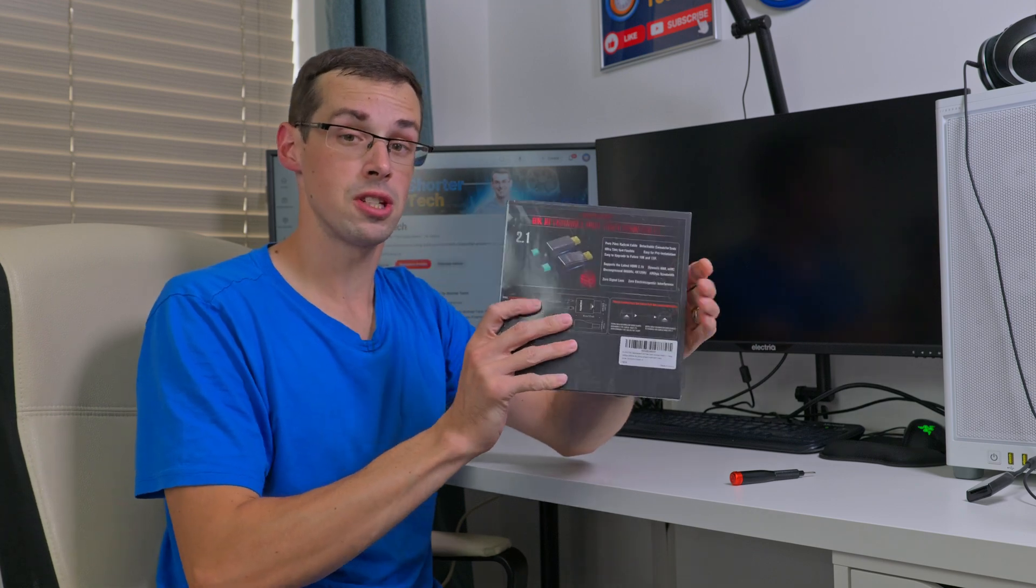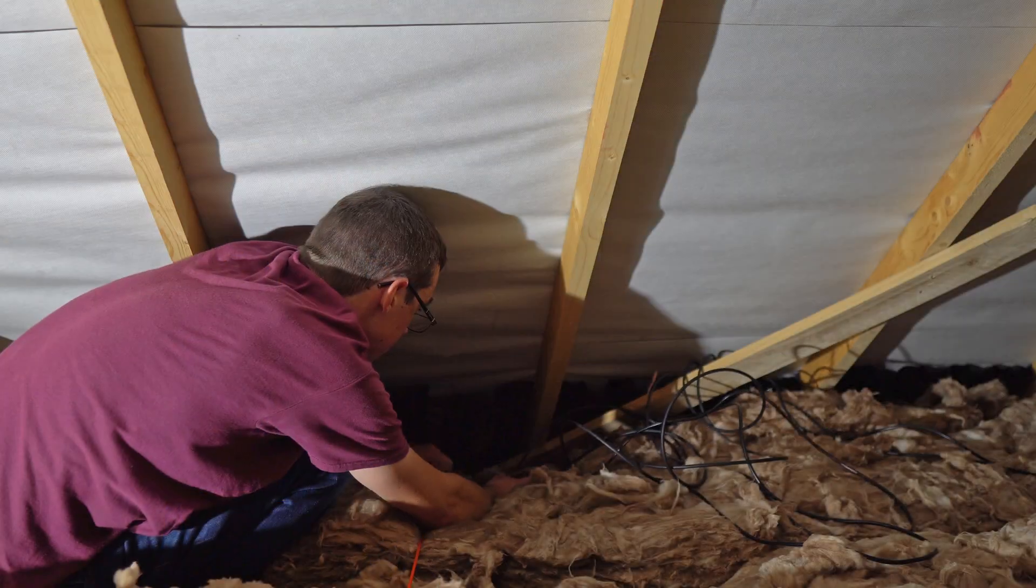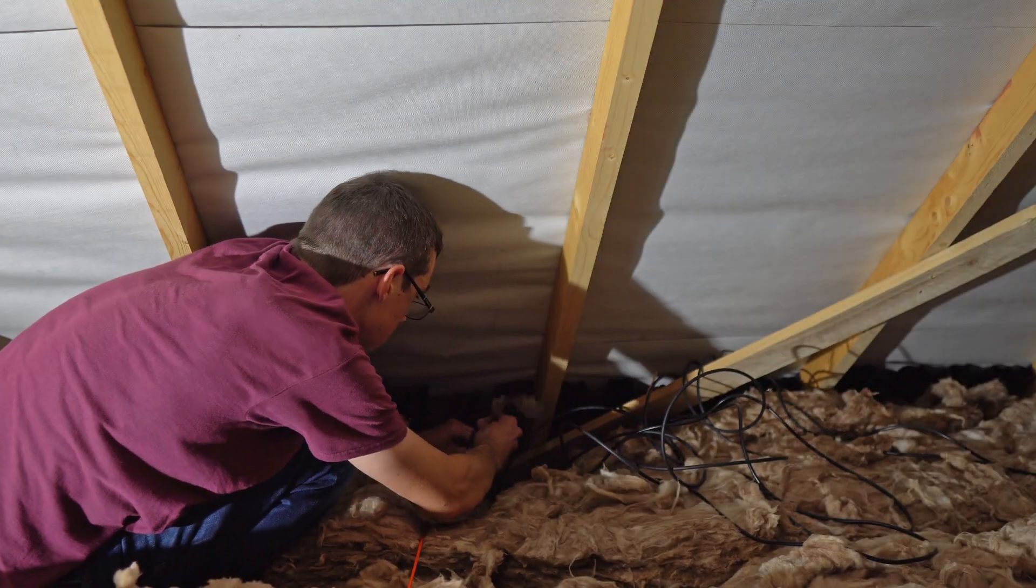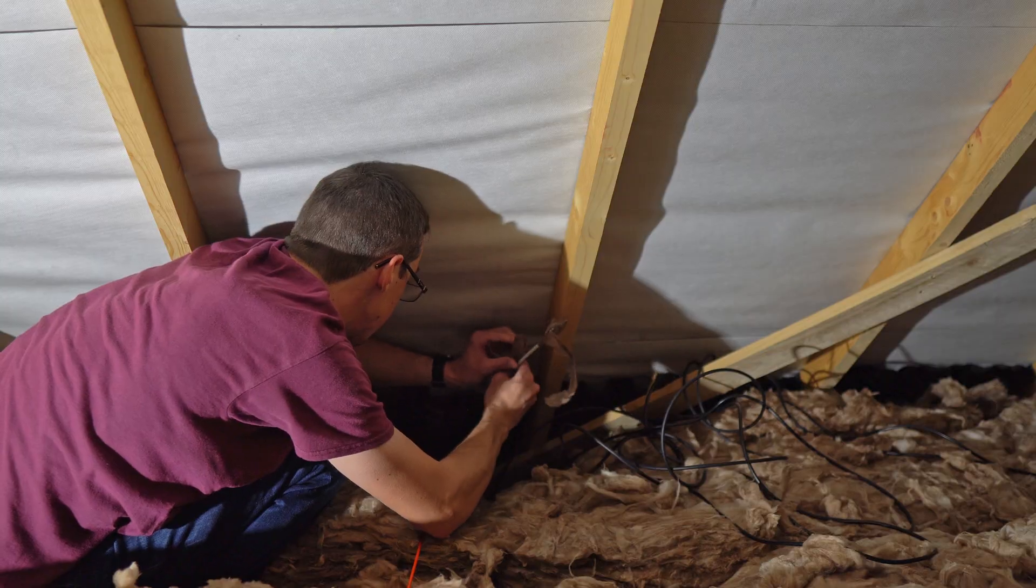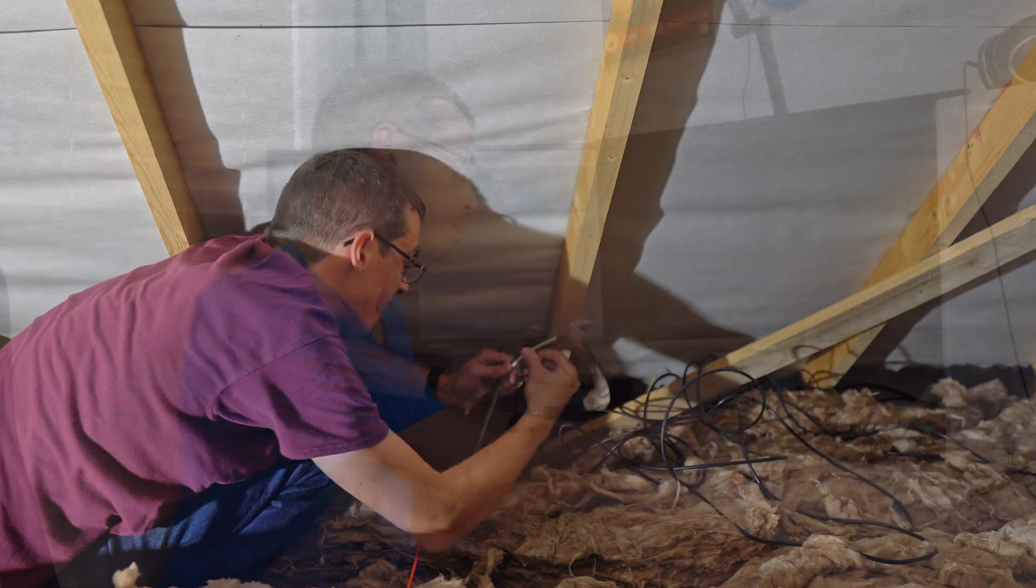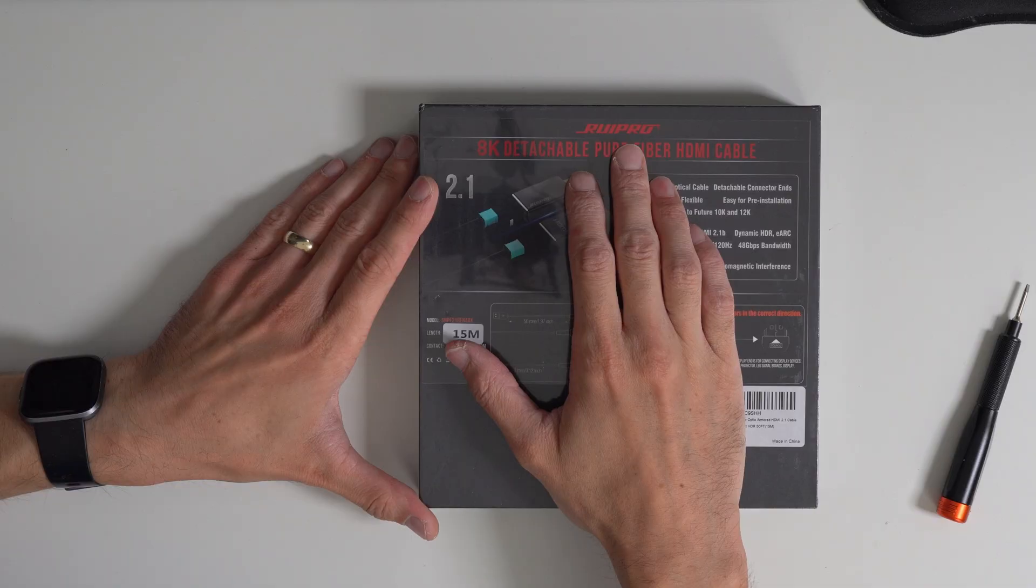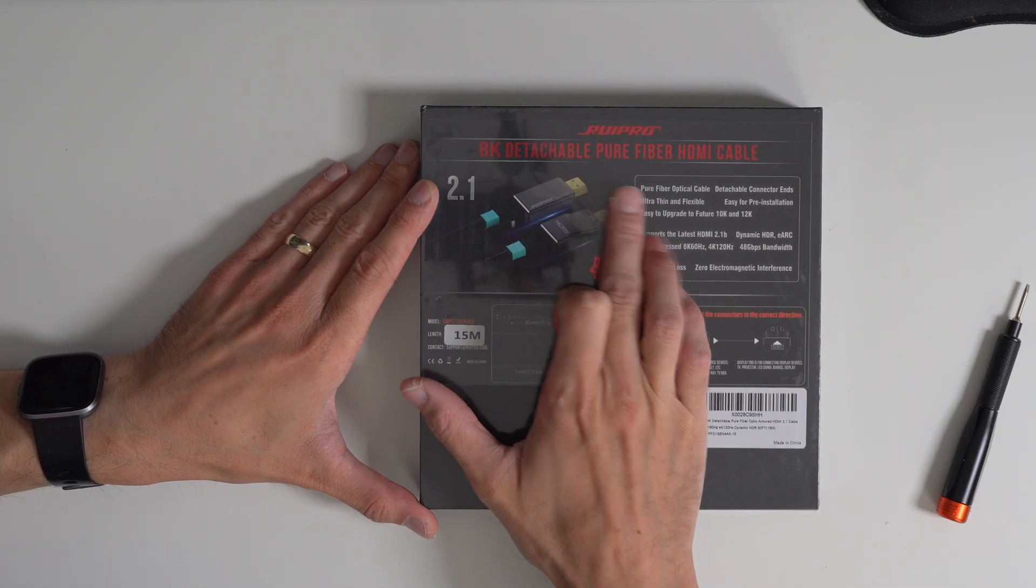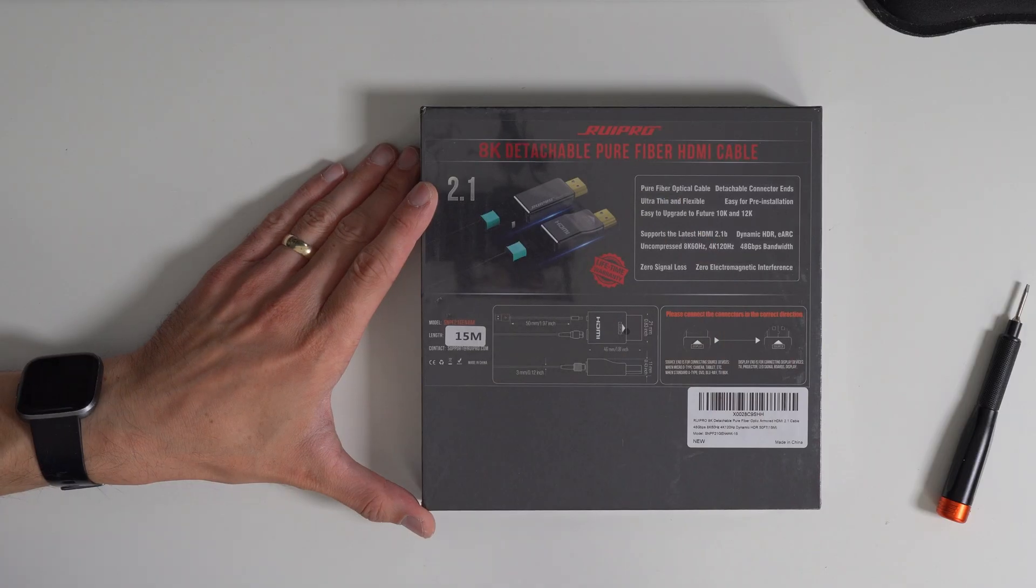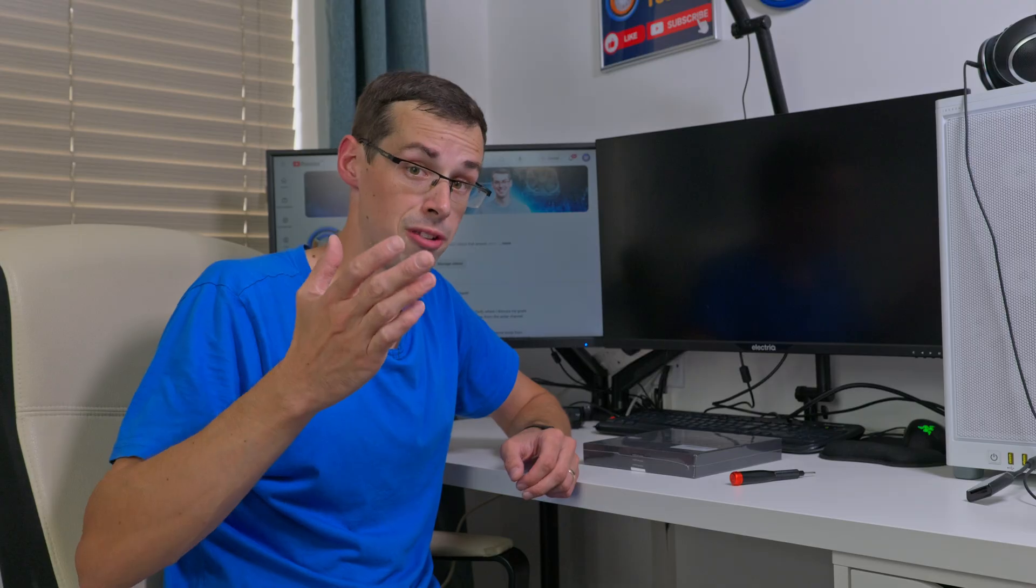Hey everyone, this is a really interesting product and I really could have used this last year when I was running cables around my house like a madman. That's because this is the RuiPro 8K Detachable Pure Fiber HDMI Cable.